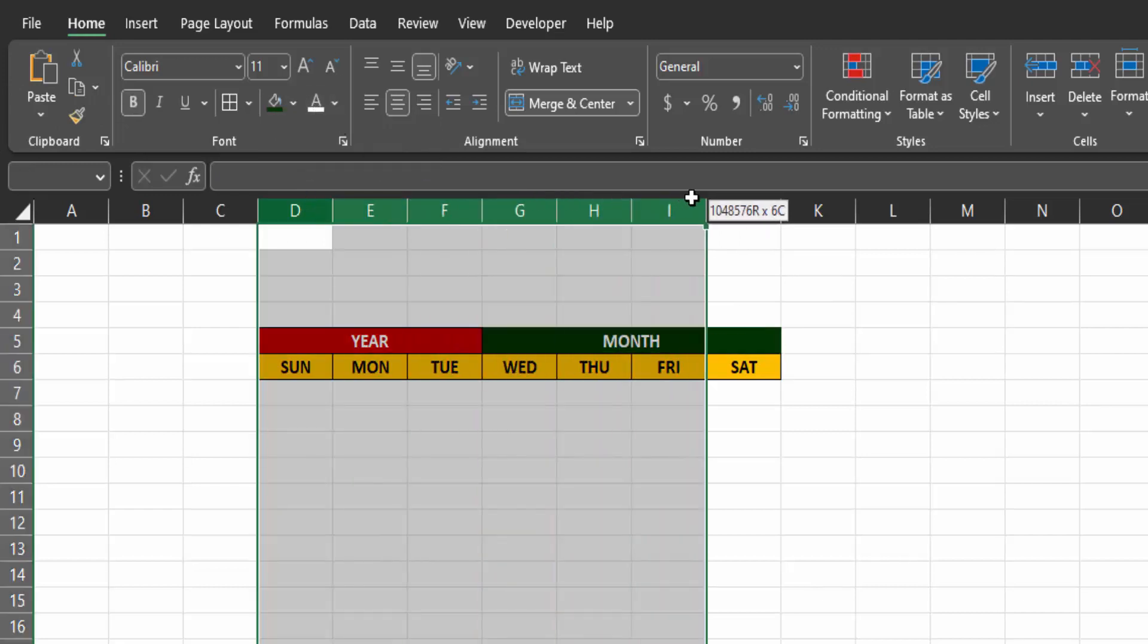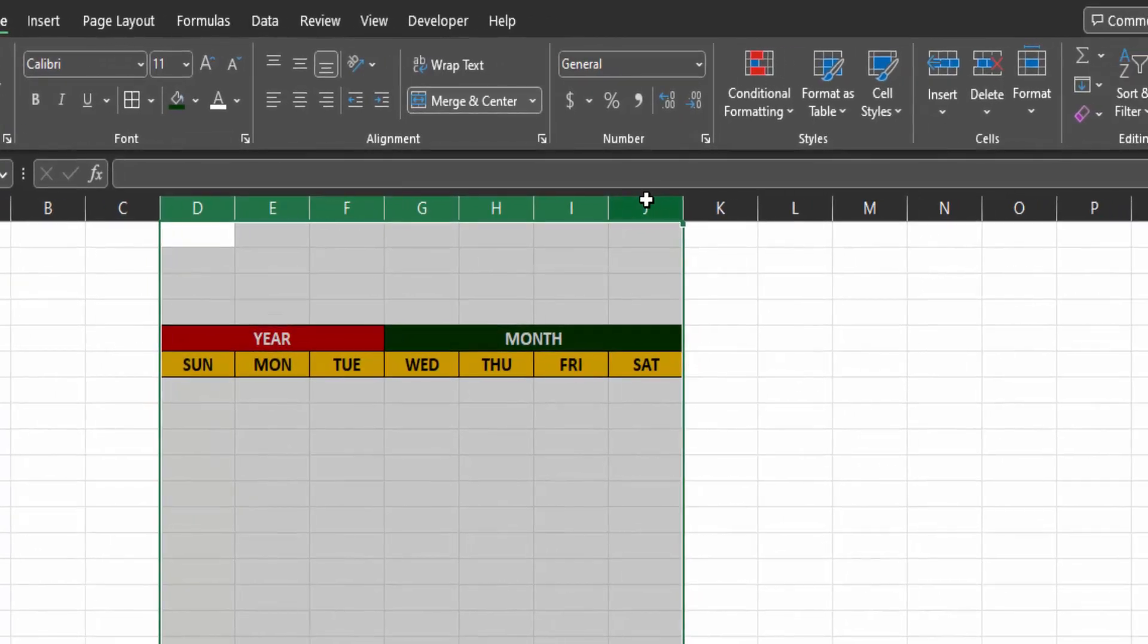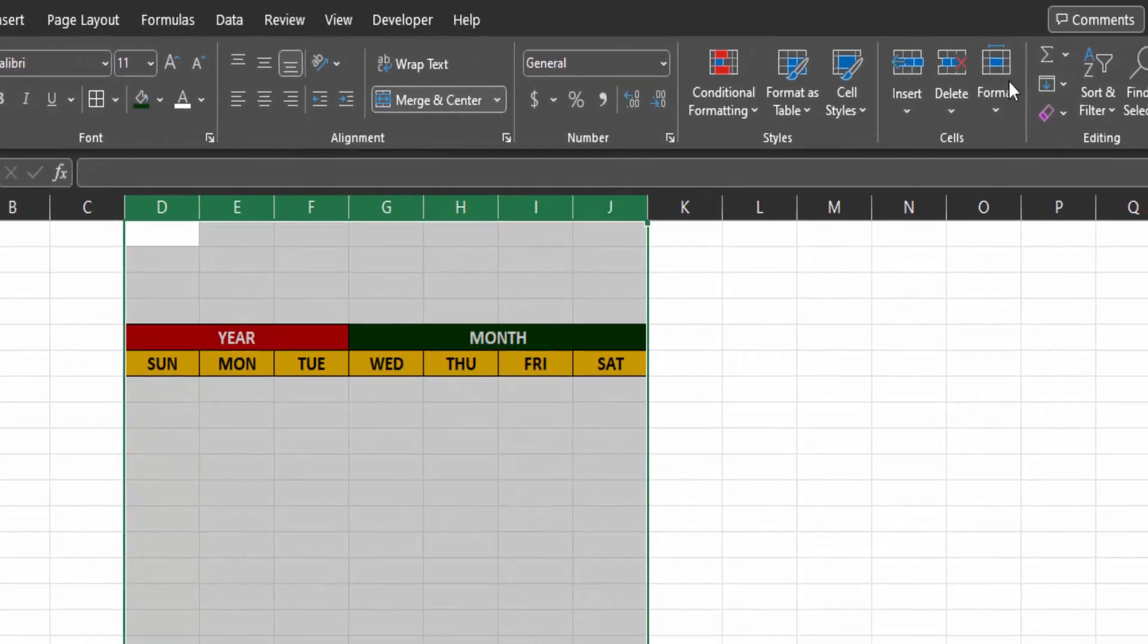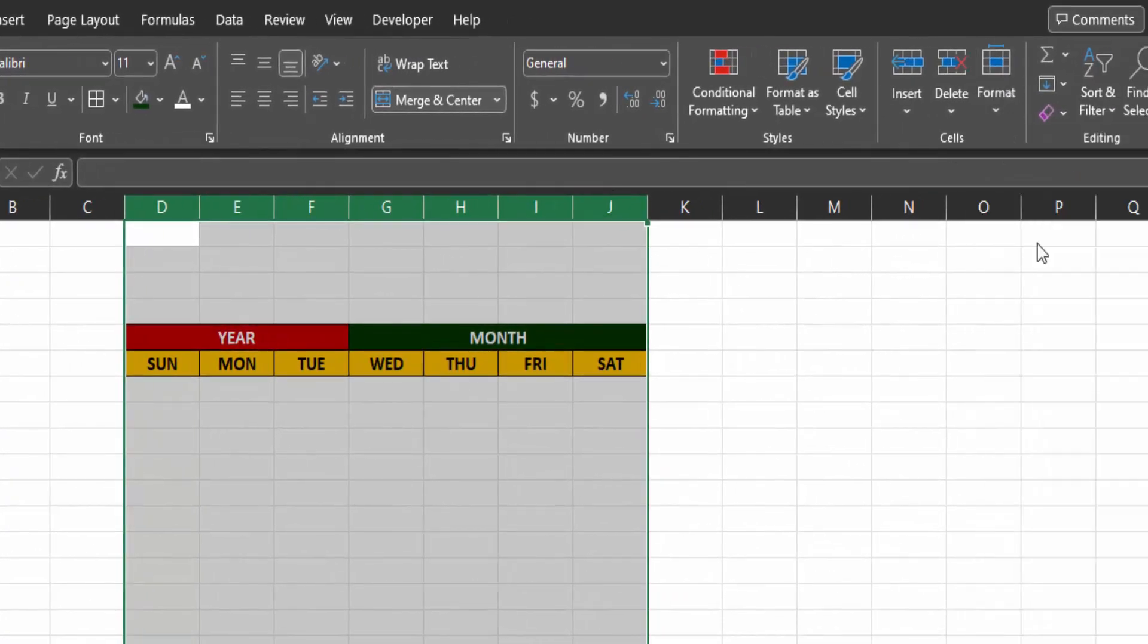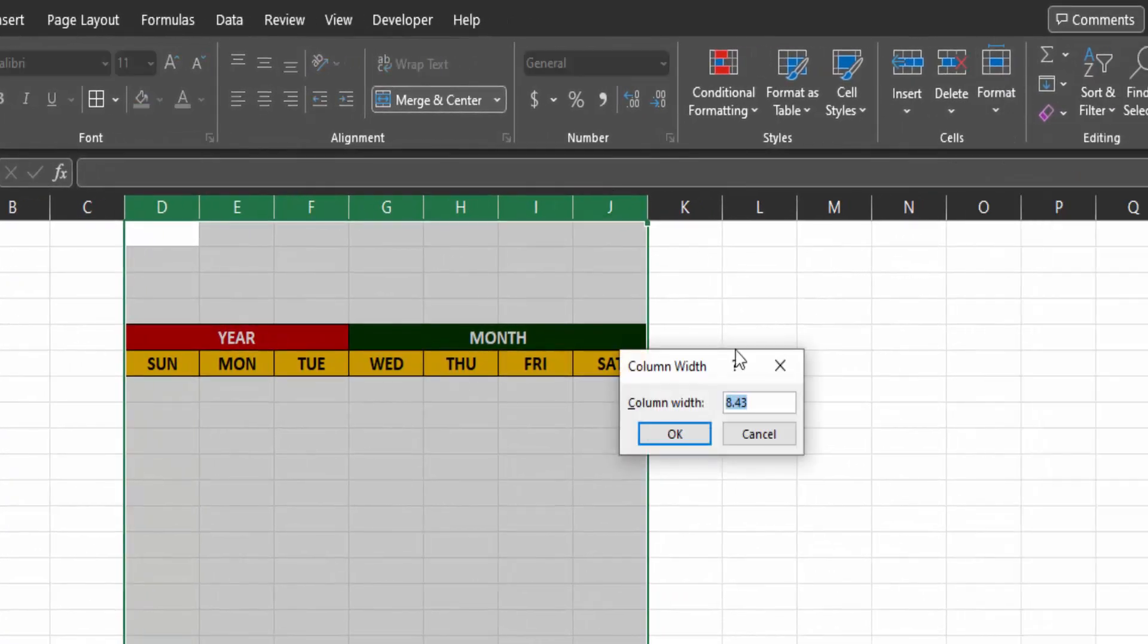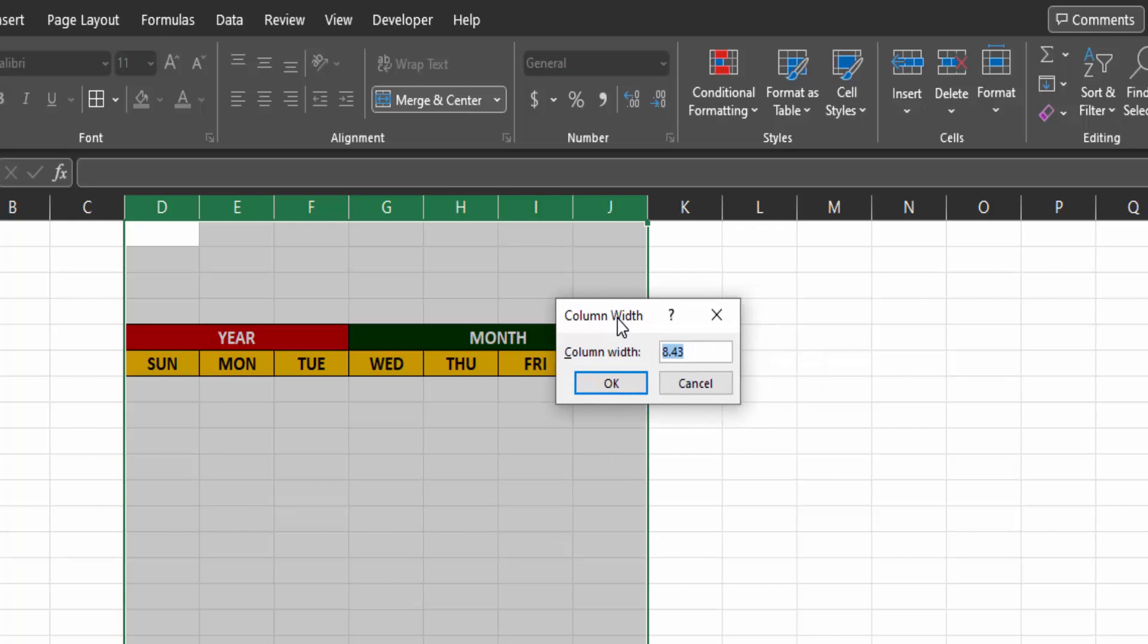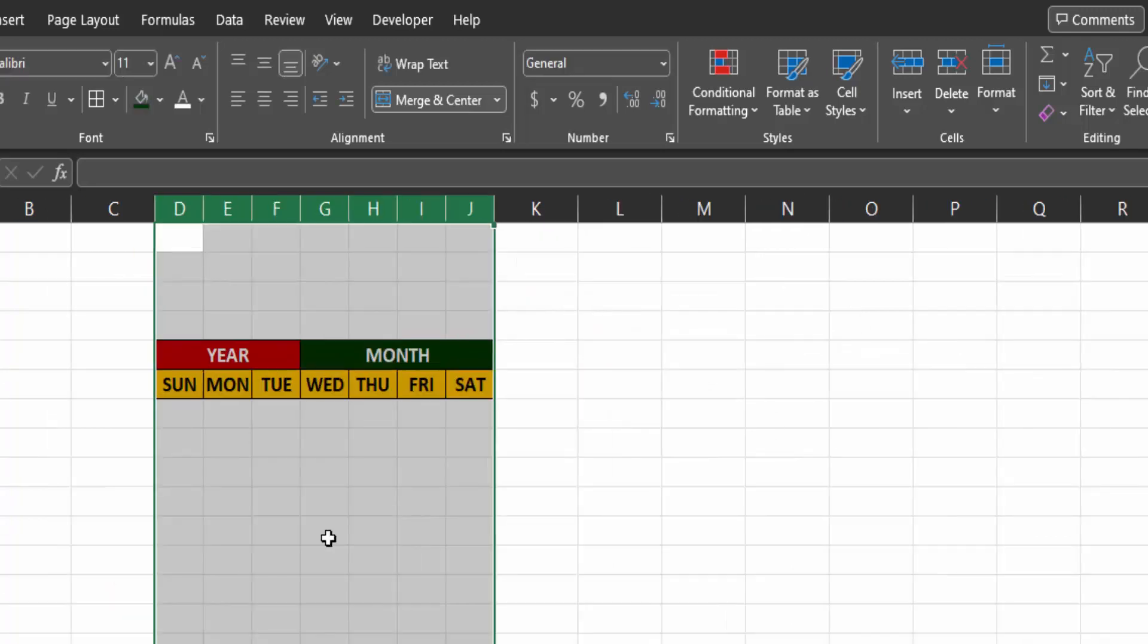Now select the columns. Under the home tab, click on formats and click on column width. Type 4.5 for the width and press enter.